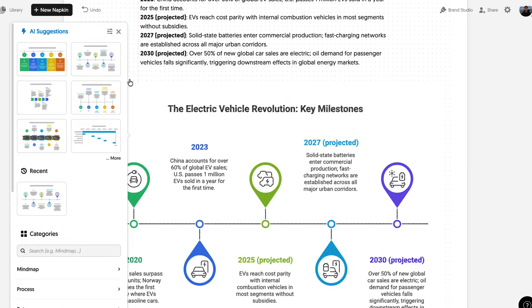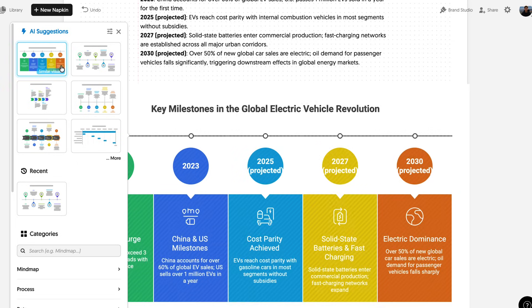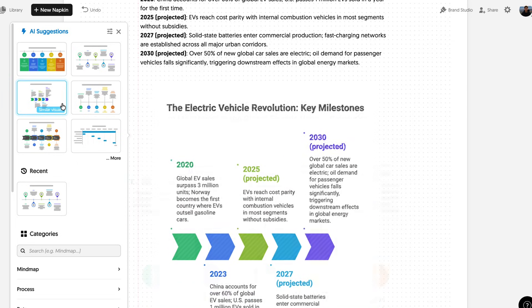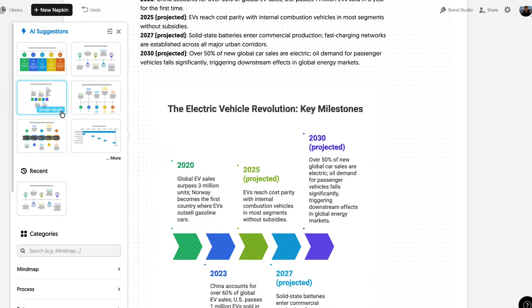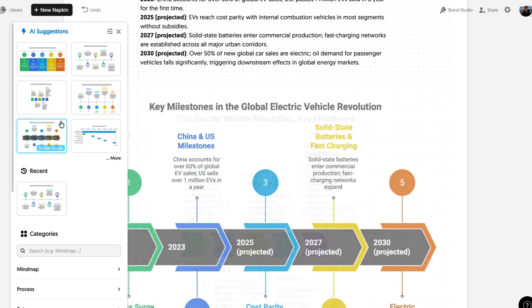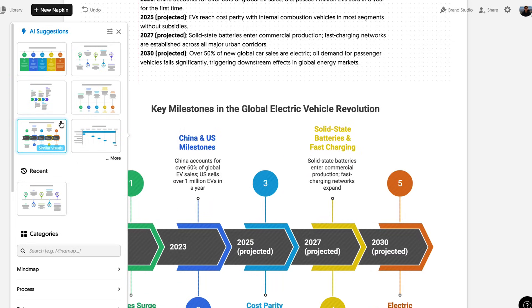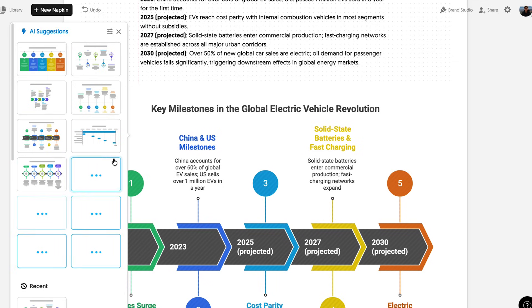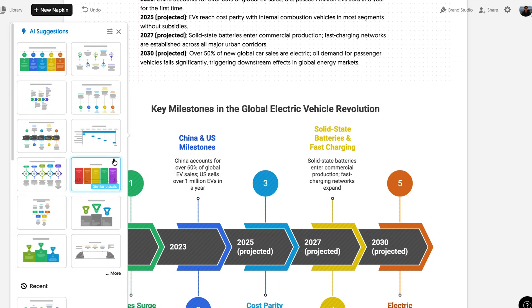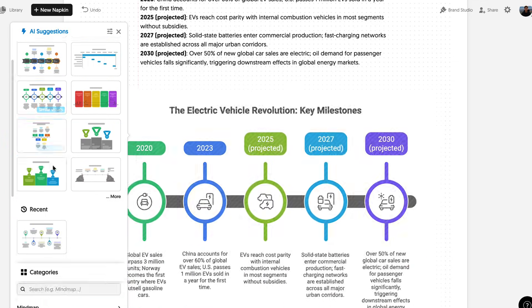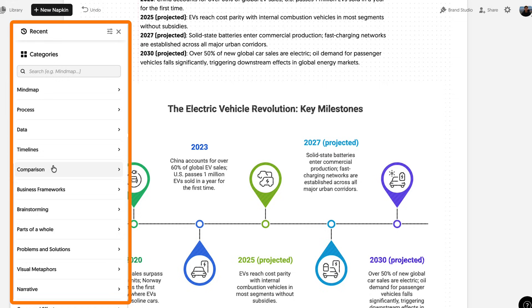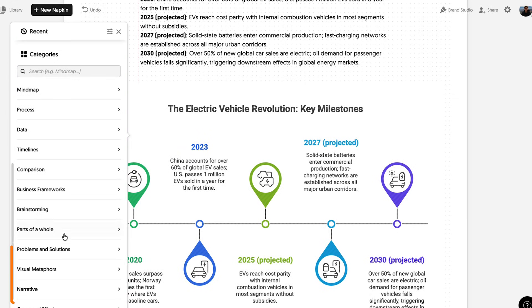It's able to understand the context of what's written and suggest visuals based on that. There's some awesome choices already, but if you press some more, it generates even more options. And if you scroll lower down, you can choose the specific visuals you want.